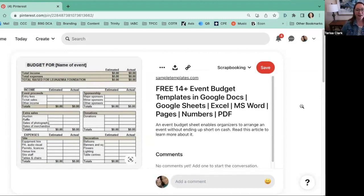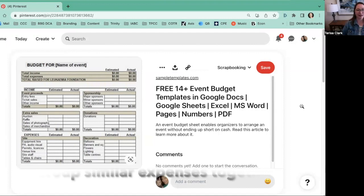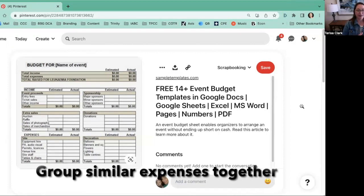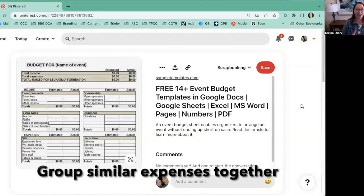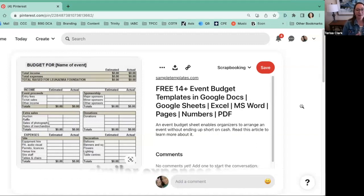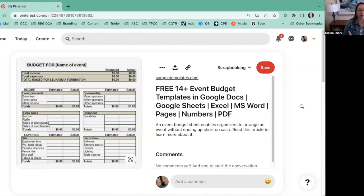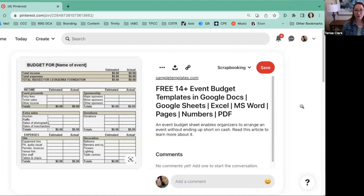I love how they group similar expenses together. We have site expenses — expenses associated with having a location to do the event. Then sponsors are up at the top; I initially misread the form as left-to-right versus top-to-bottom. Down in the expense section, they're looking at decorations, and we're also going to have things like food and entertainment potentially. The layout is absolutely a preference thing, and you can find lots of these templates on the Internet.